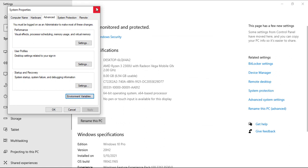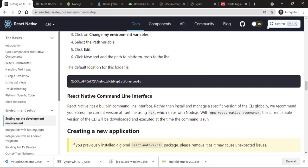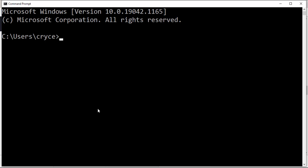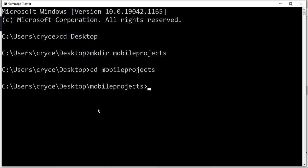We have the Android home setup, the Java home setup. Now we have Android Studio setup and the emulator setup. Now we can go ahead and create our React Native project. I'm going to cd onto the desktop and create a folder called mobile-projects. Let's create a React Native app using npx.